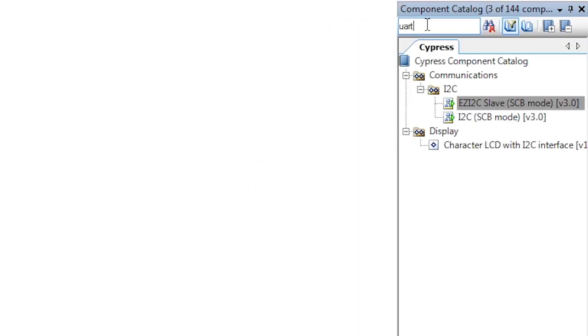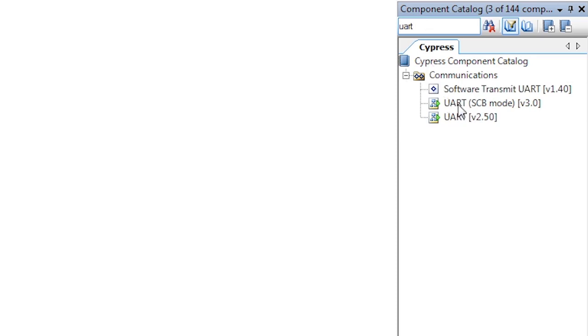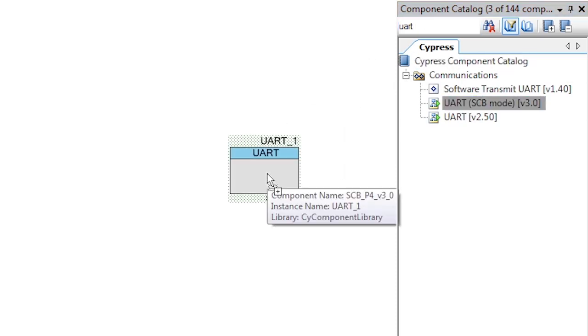My name is Alan Hawes and this is PSoC 101. Now I'm going to show you another use of the communication blocks, a UART.